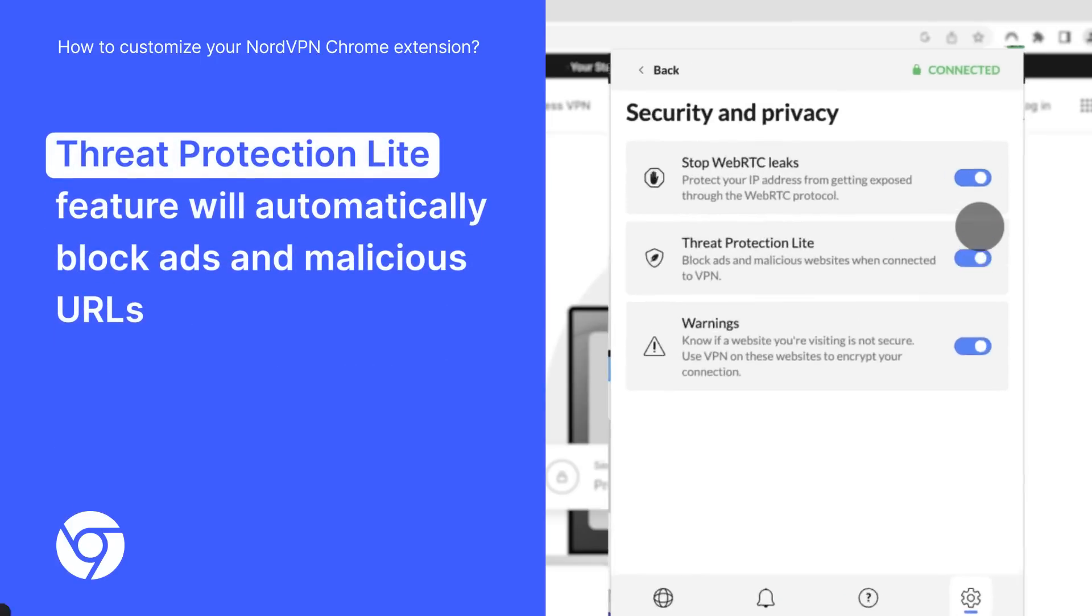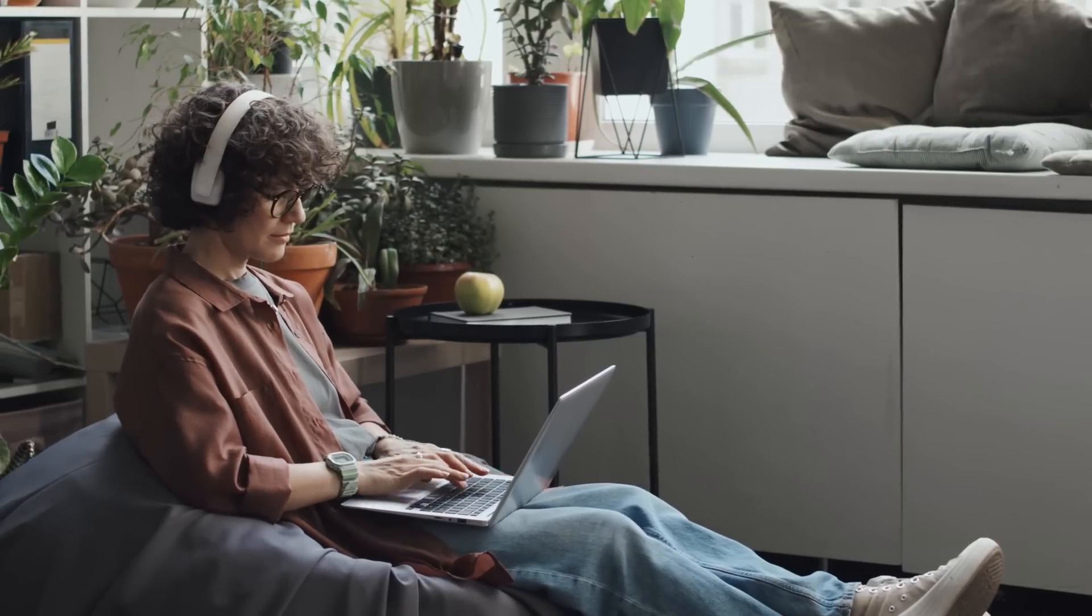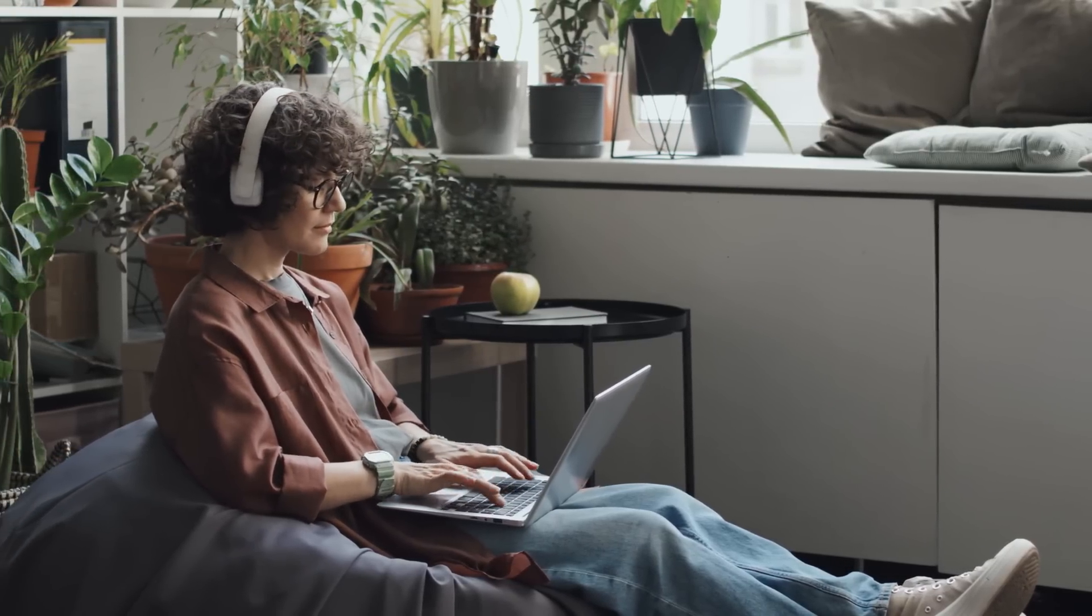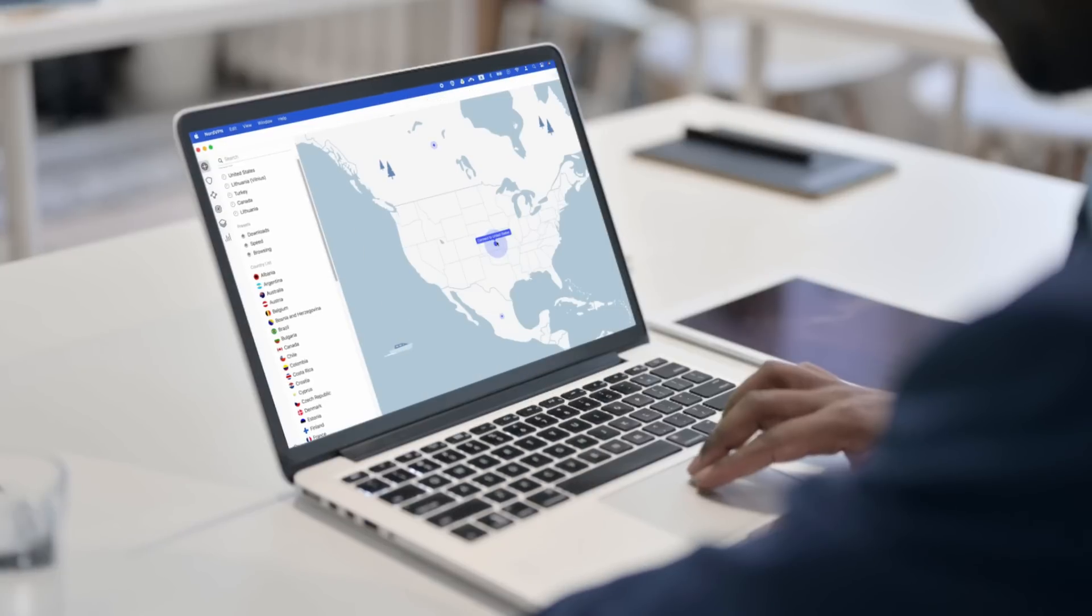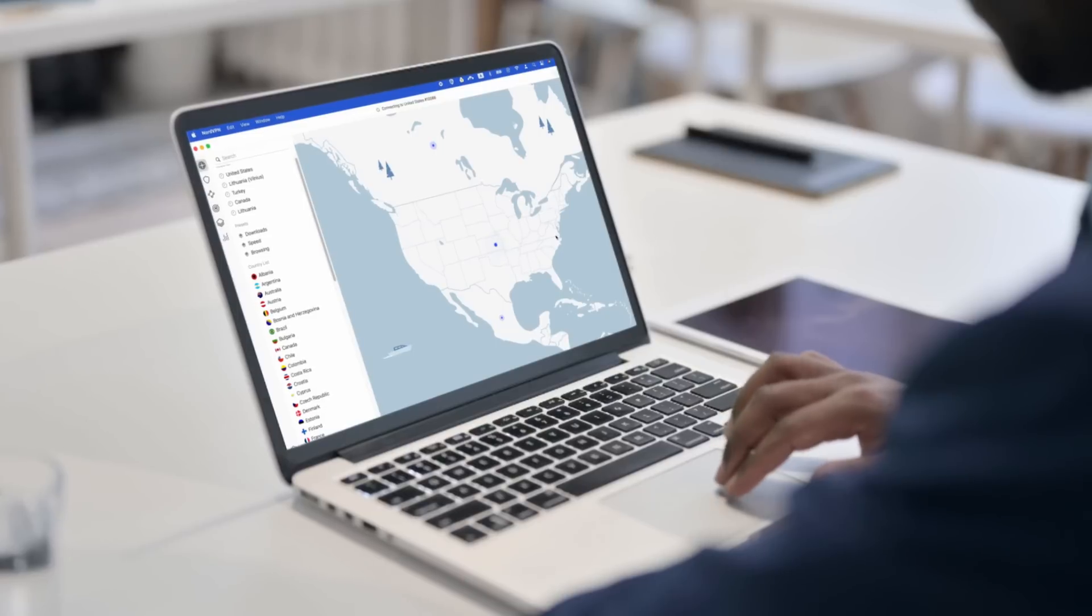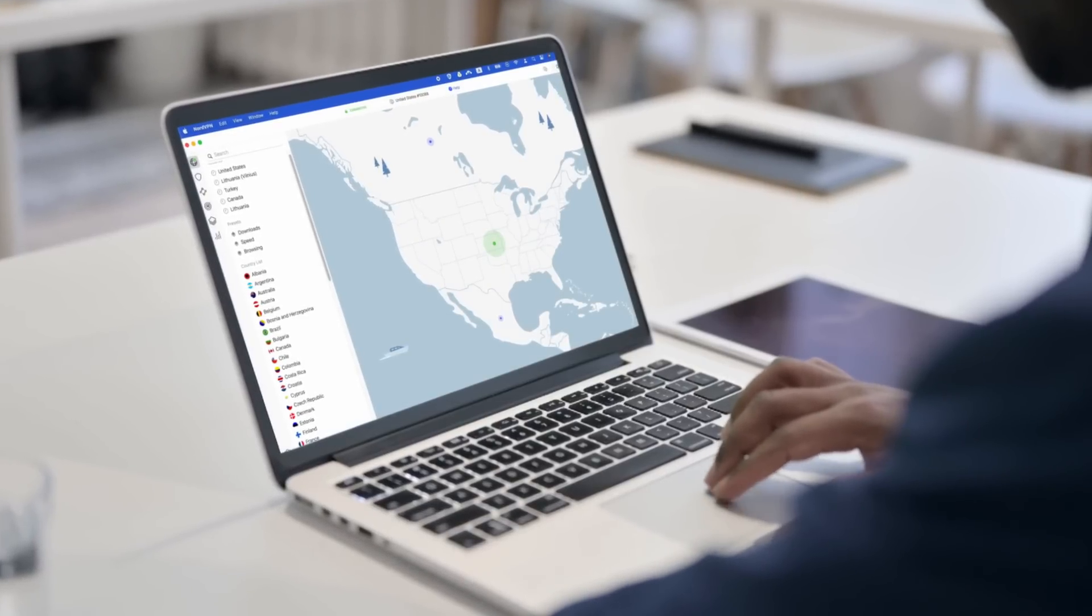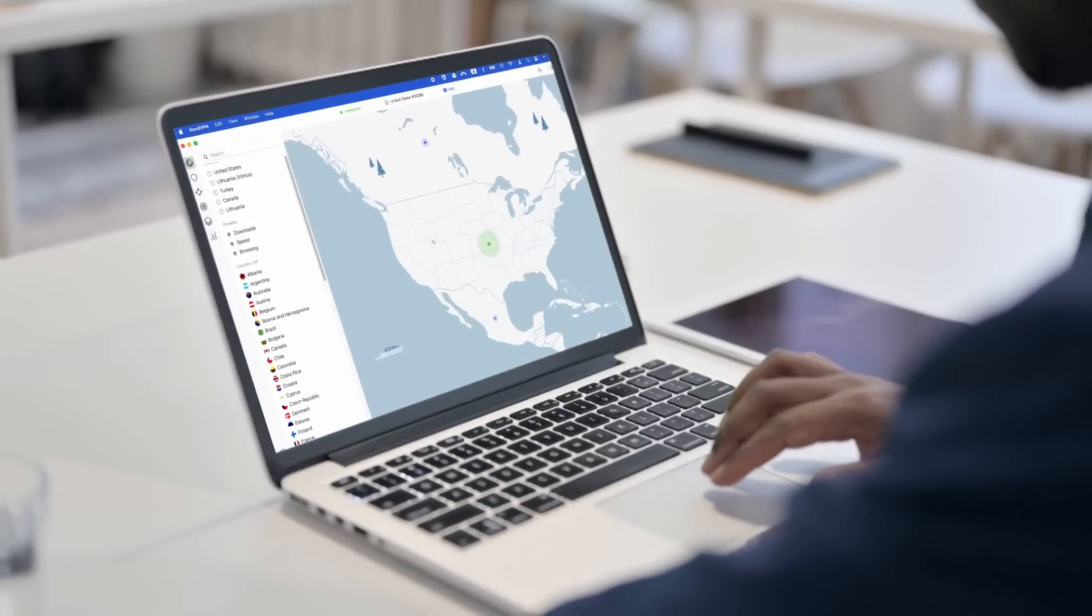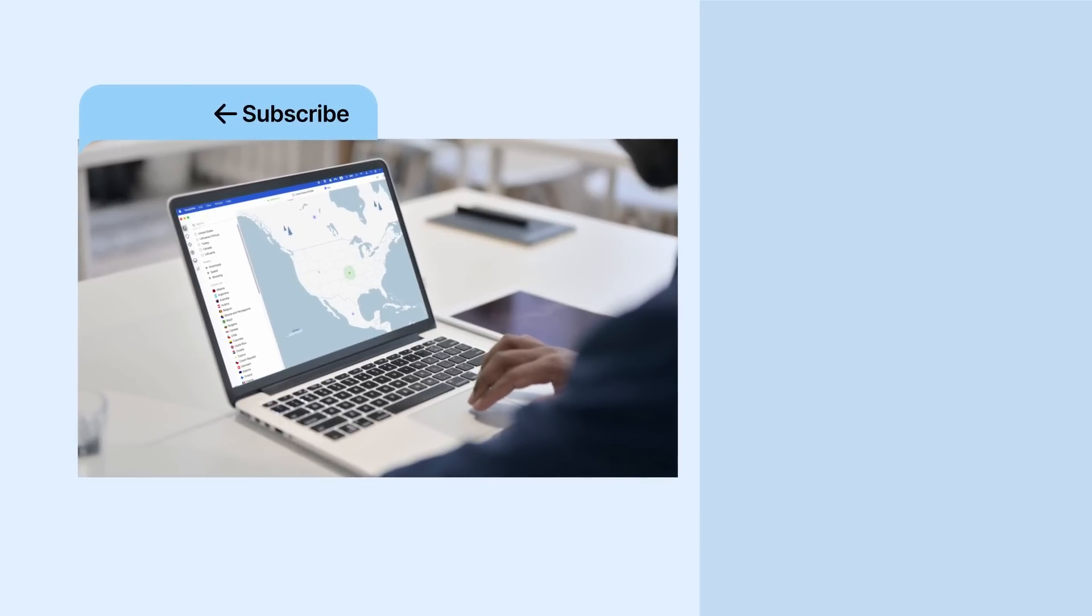And that's it. Now you can browse safer. For other online activities, we highly recommend downloading the full NordVPN app, where you will find even more features to take your cybersecurity to the next level.